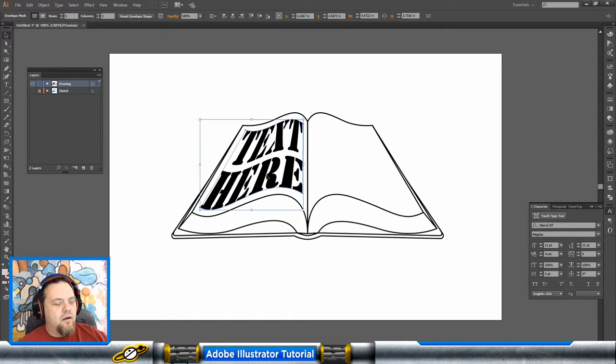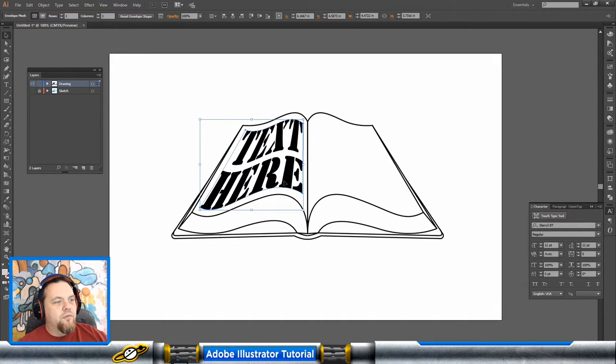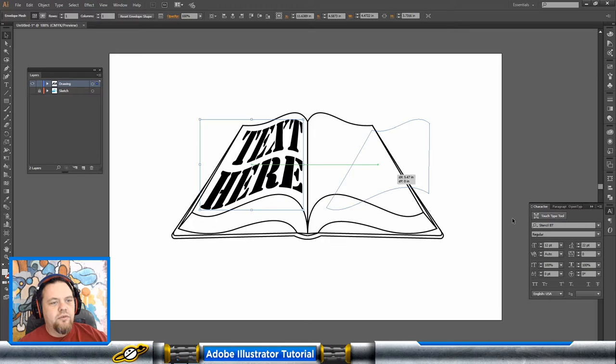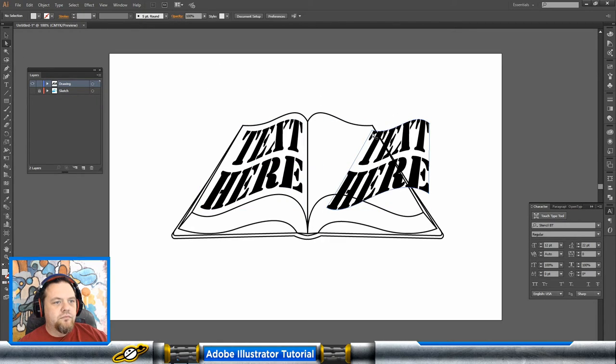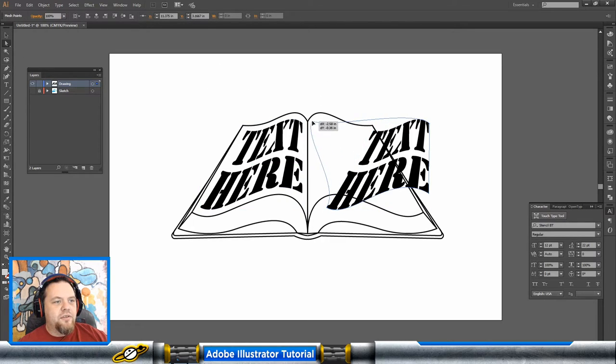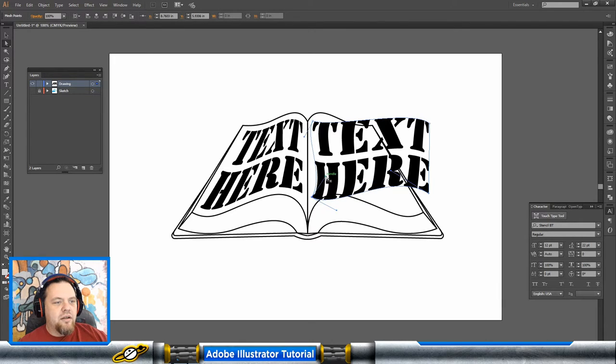Now I'm just going to hold down my Shift and Alt with my regular selection tool as I move, so I duplicate this. And just as easily as I did the first one, I can just bring it around to manipulate where I need it to go.